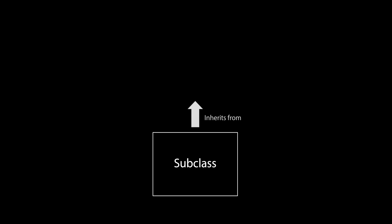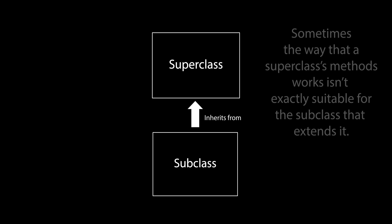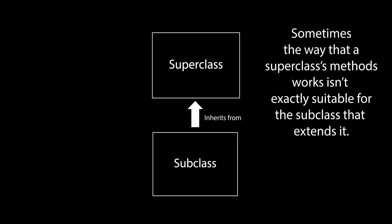When using inheritance, we have subclasses inheriting methods from superclasses. Sometimes, the way a superclass's method works isn't exactly suitable for the subclass that extends it.